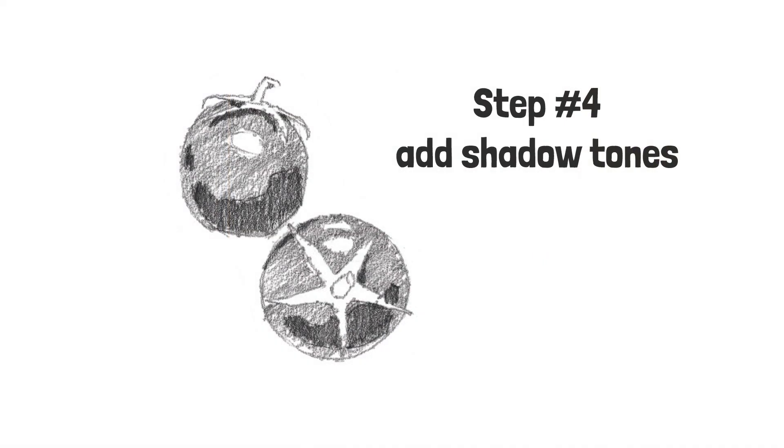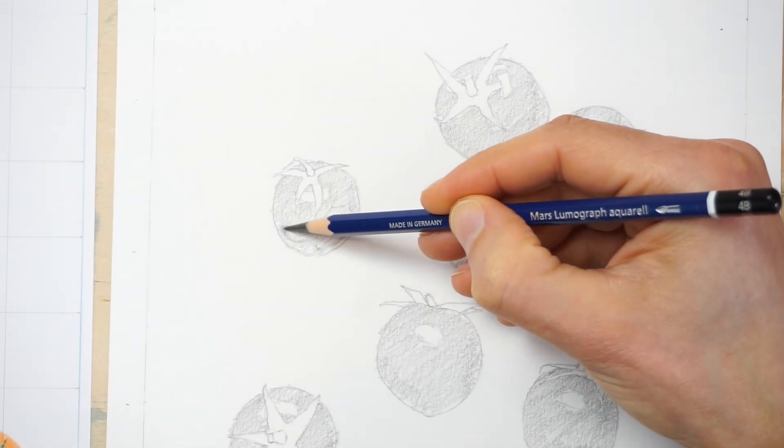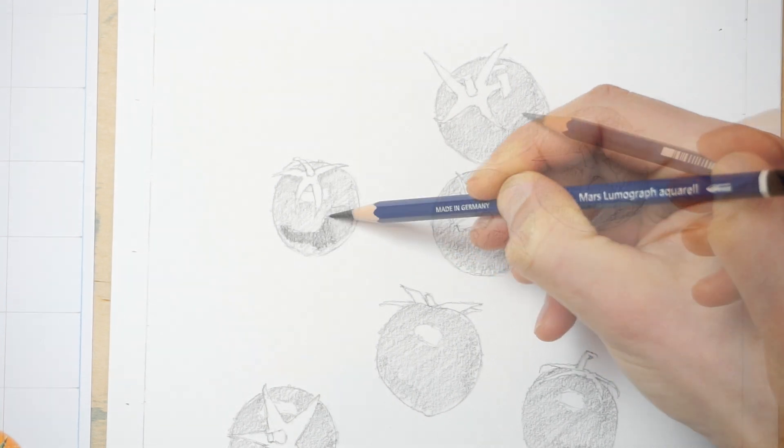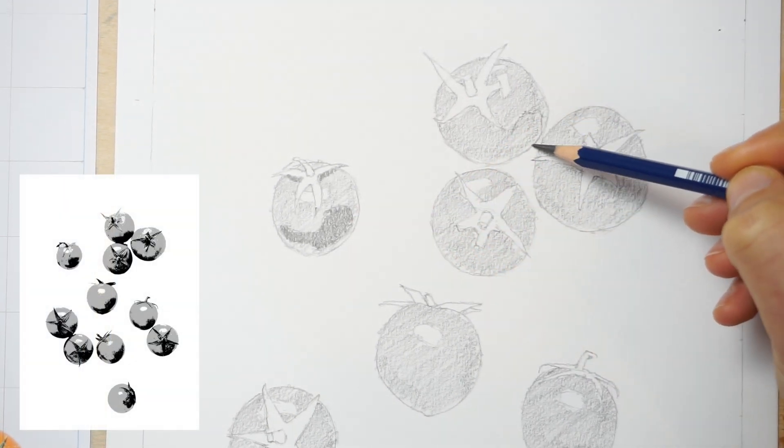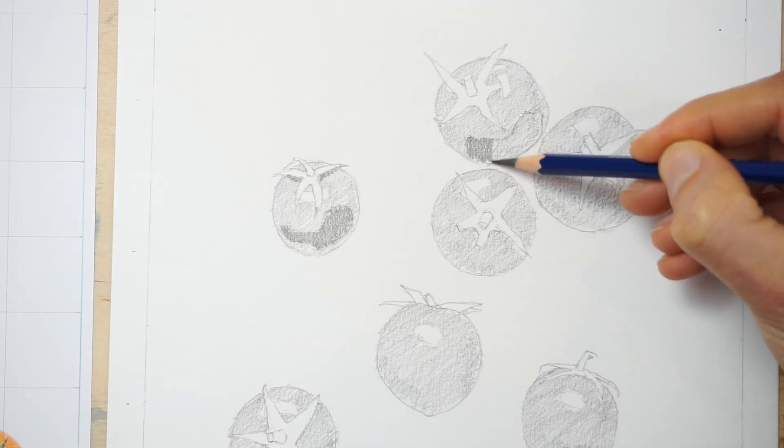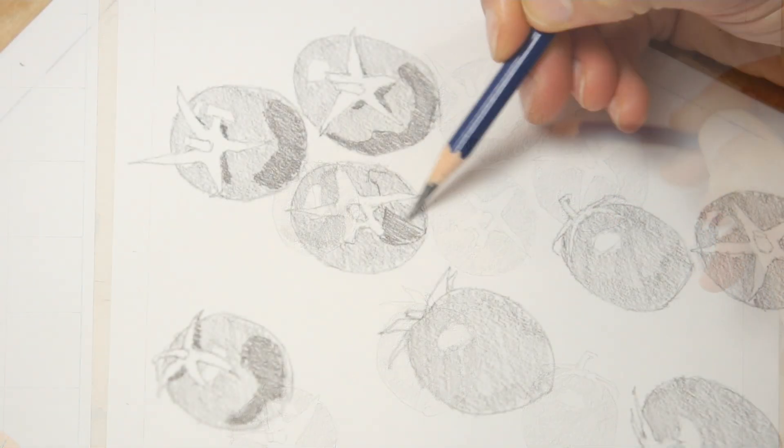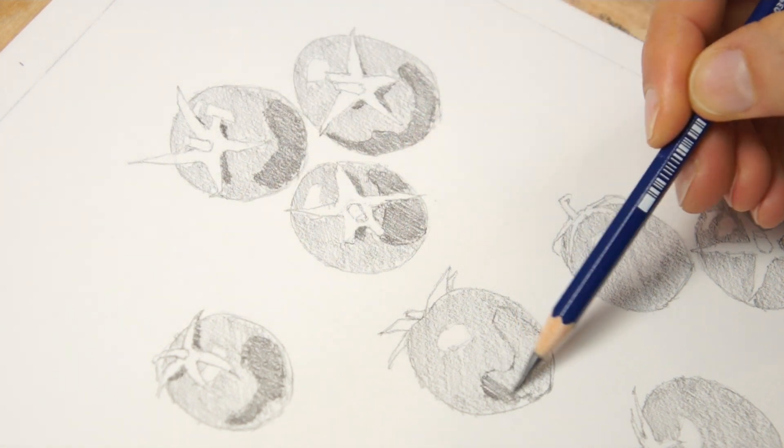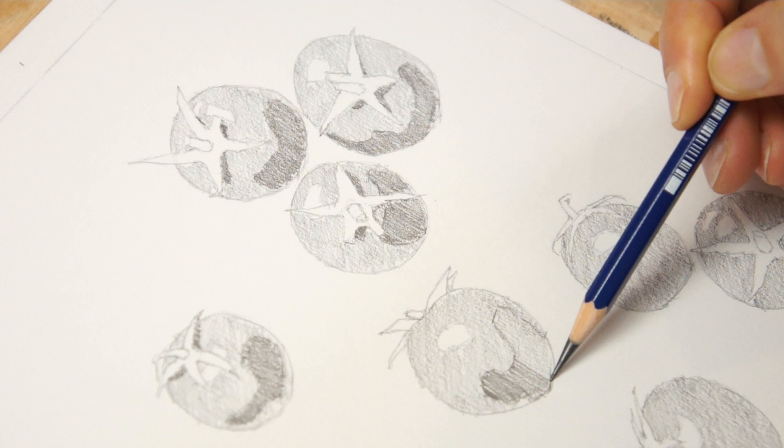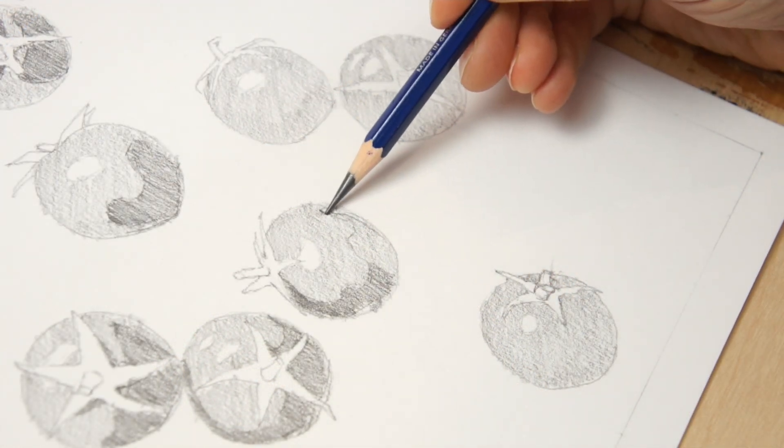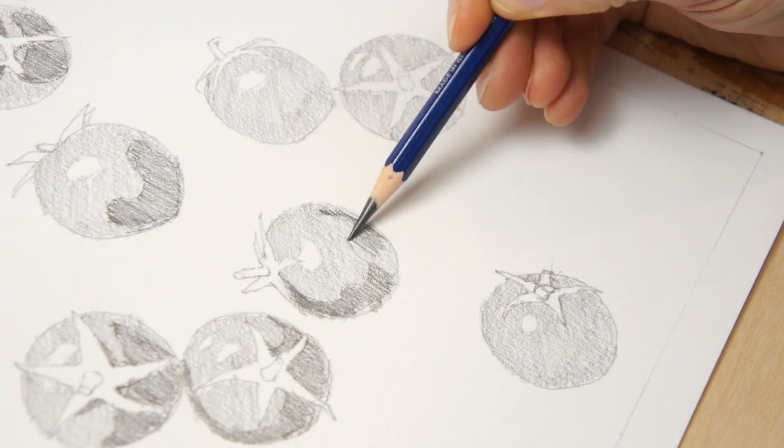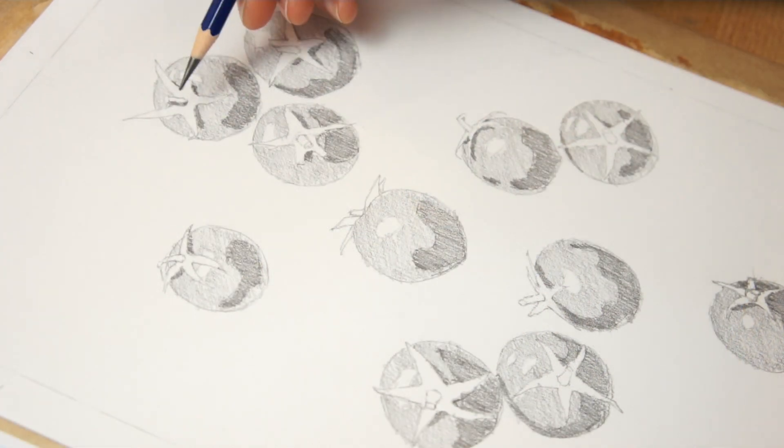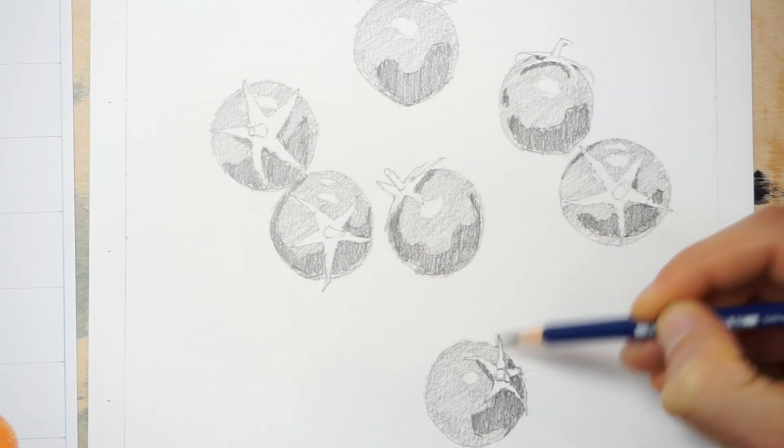Step 4. In the same way you drew the highlight shapes, now you can locate and roughly sketch in the dark shadow forms on the tomatoes. Again, you can use the value scale reference image to help with this. Begin by outlining the shapes of the form shadows, then fill them in with a darker hatching. Use a bit more pressure on the pencil tip and apply uniform shading to fill in these shapes. Also, don't worry if your hatching seems rough and uneven. You'll be fixing this in the next step. Don't forget to add shadow shapes to the stalks and leaves.